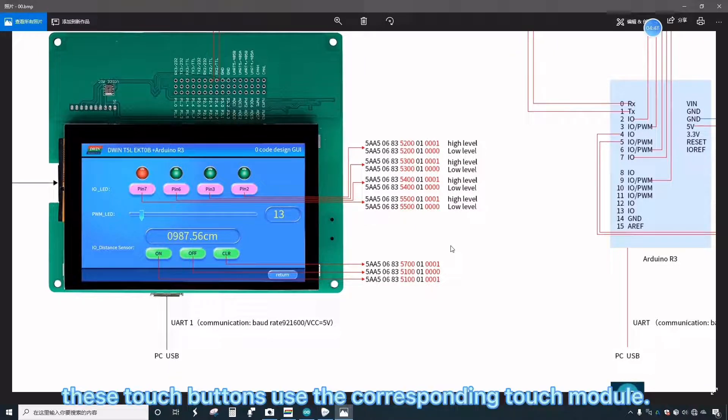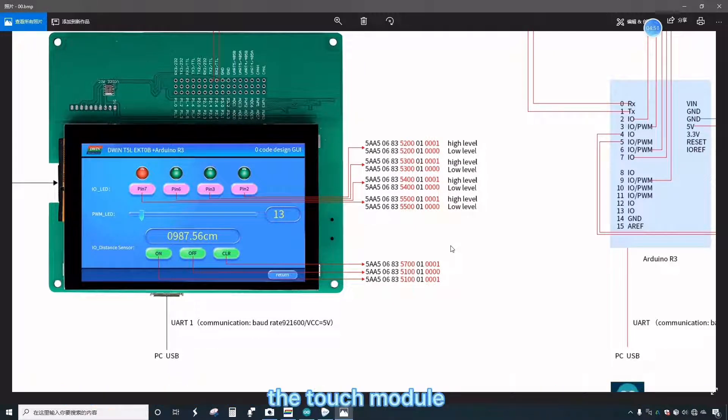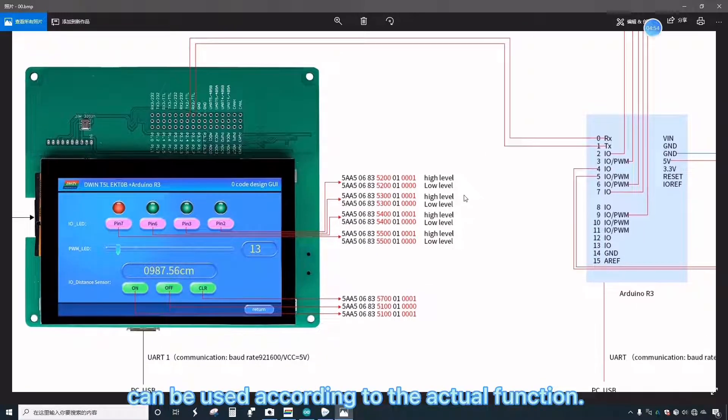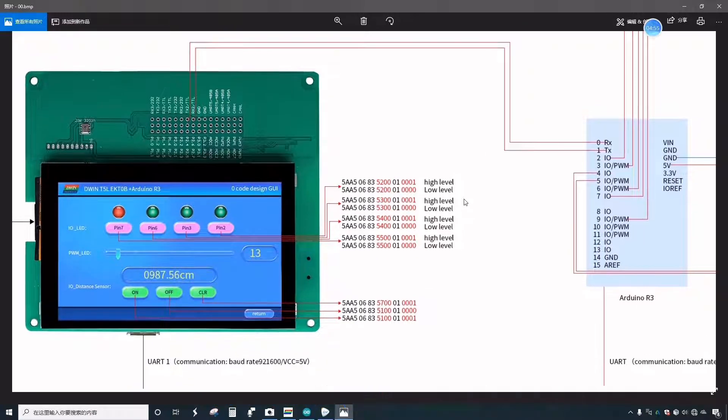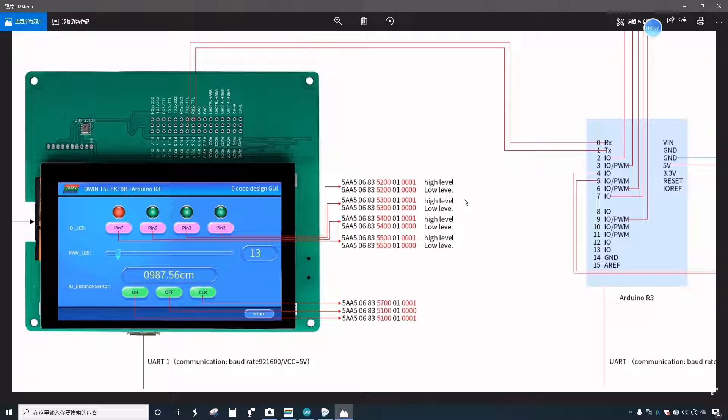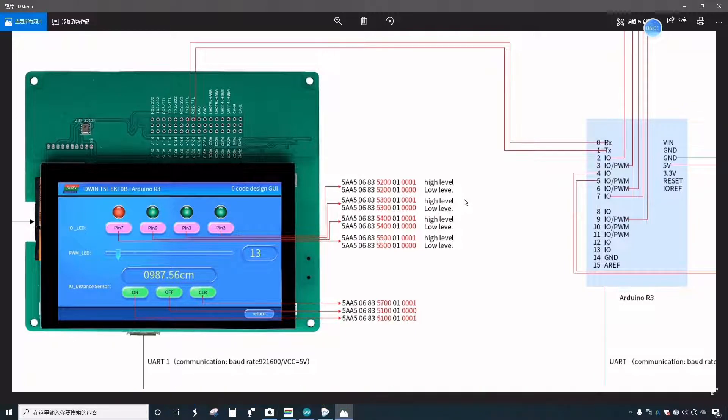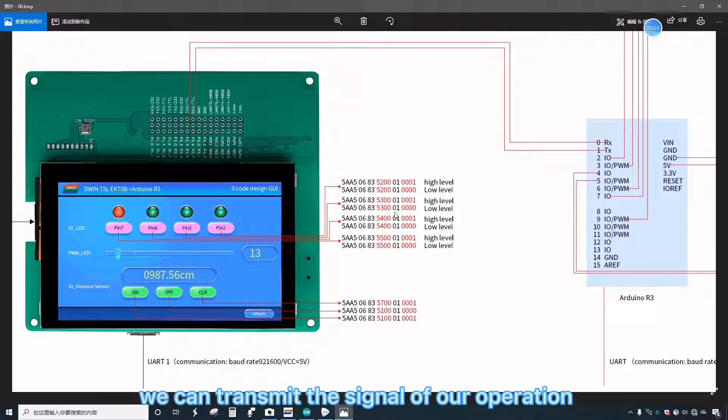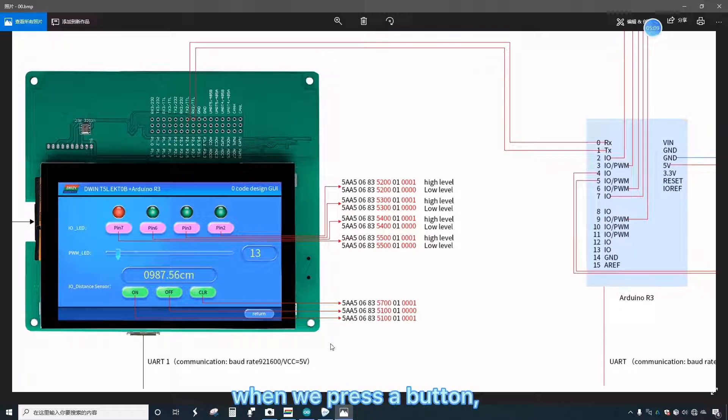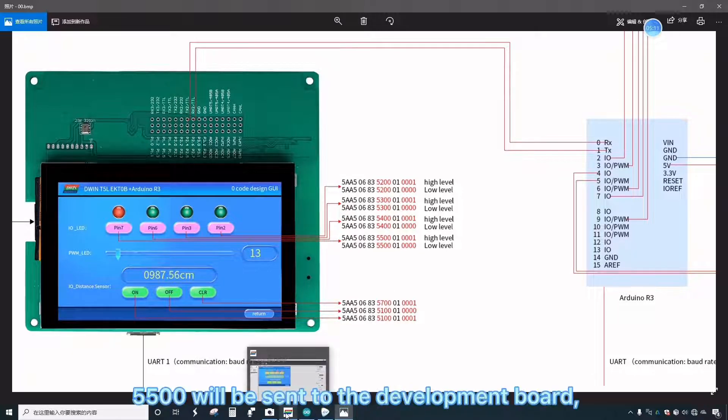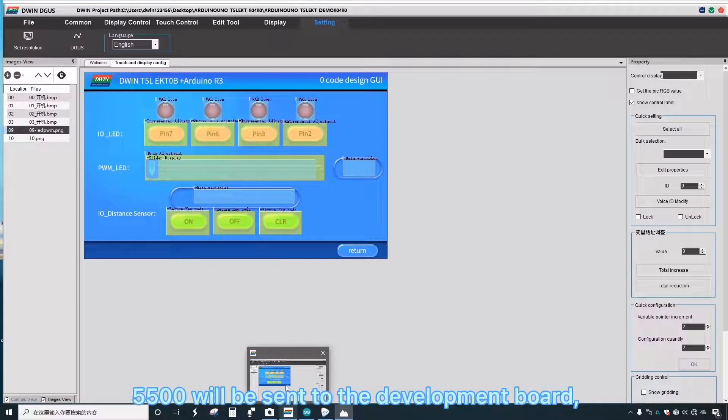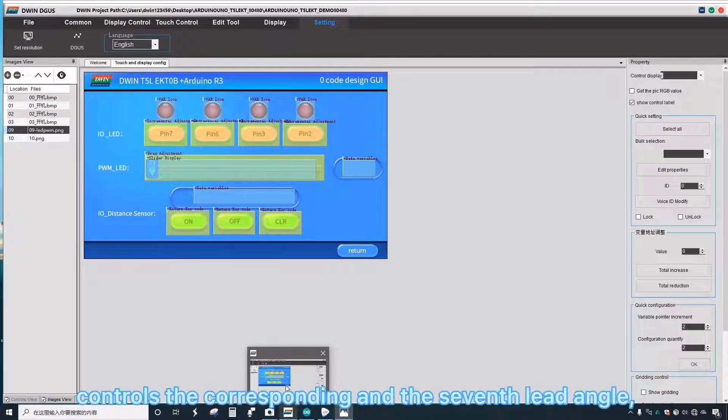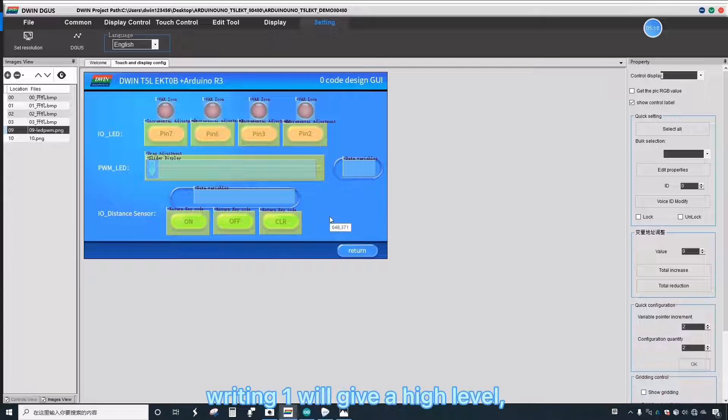These touch buttons use the corresponding touch module. The touch module can be used according to the actual function. The most important attribute of the touch module is the attribute of the variable address. By operating this address, we can transmit the signal of our operation to the development board. When we press a button, an instruction 5,500 will be sent to the development board.